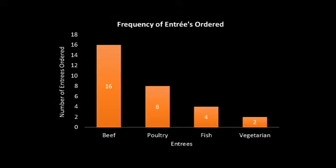We can construct a side-by-side bar chart or a stacked bar chart to depict the entrees ordered by gender, as long as we have the original information. Here's what a side-by-side bar chart would look like.